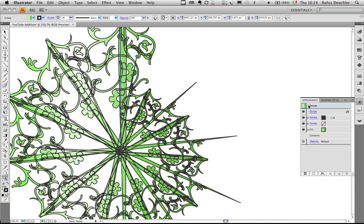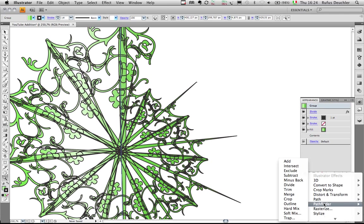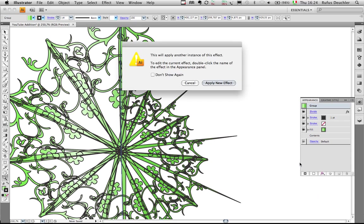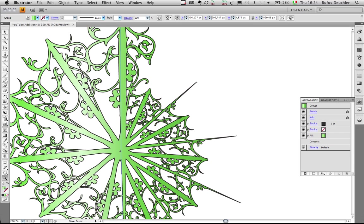But again, if I go to my group, clicking here on the group in the appearance panel, I can return to my effects, Pathfinder, and actually add those shapes together, exactly like I would do with the normal Pathfinder. So let's add the shapes together, apply the new effect, and miraculously, we now have the outline only outside of the graphic. And this is now really becoming beautiful.